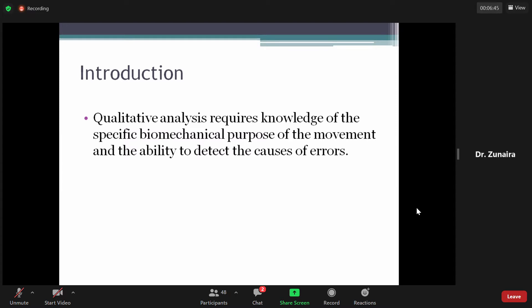हम qualitative analysis इसलिए करते हैं क्योंकि जिस purpose के लिए movement perform की जा रही है उसका knowledge होना जरूरी है। For example, अगर एक ball को throw किया जा रहा है तो trunk पे rotation, shoulder पे movement, और elbow पे movement — ये सब complete होनी चाहिए।